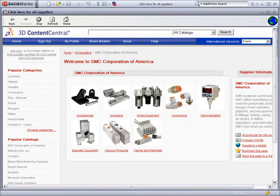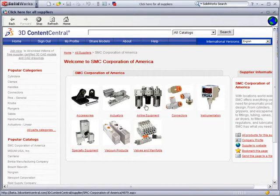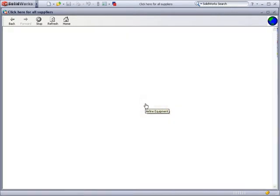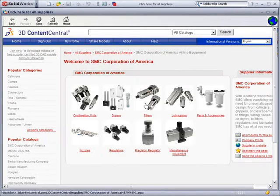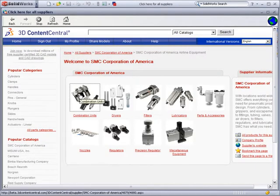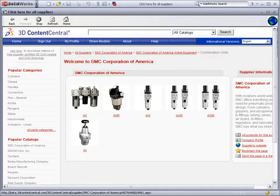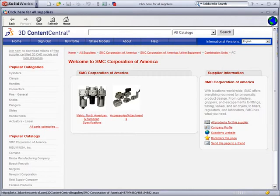We are taken to the main catalog page, and from here, we know that we need airline equipment. Next, we want both filtration and lubrication, so we select combination units. Since we are after the unit itself, we select the specification link.